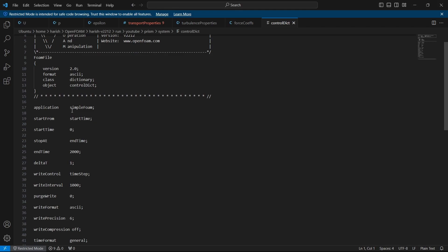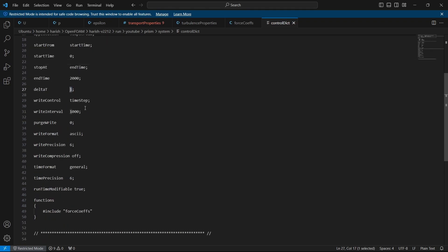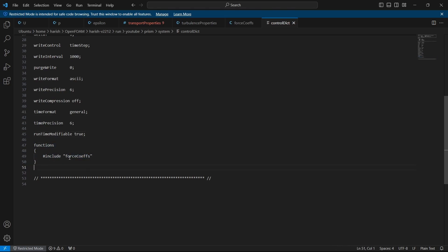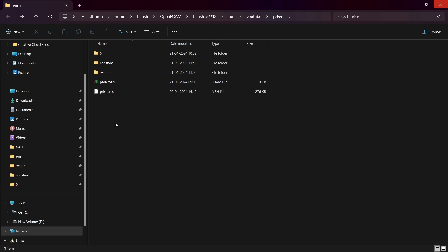In the controlDict, you can see SimpleFoam is set as the application. We are starting from zero, and the end time is 2000, though the simulation will converge much earlier — the write interval is set to 1000, so only the last converged time step will be written. Delta T is kept as one since it is a steady state case. In the functions section, you have to include the force coefficients file — make sure you put that in the system directory. Now the setup is complete.